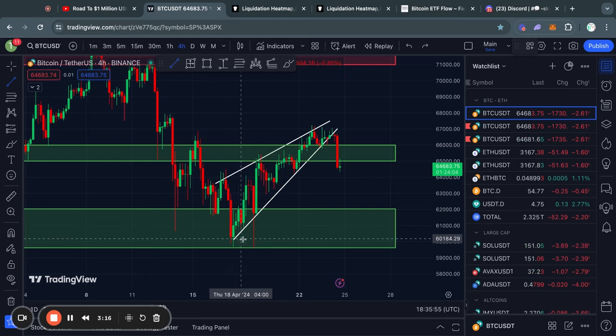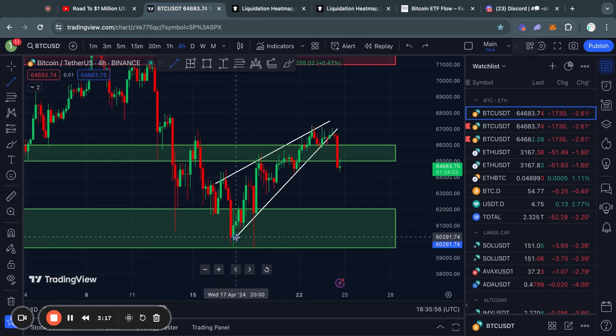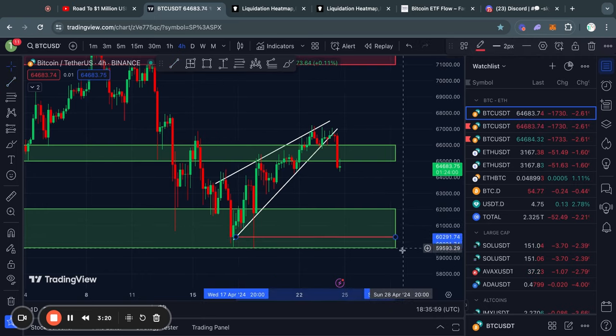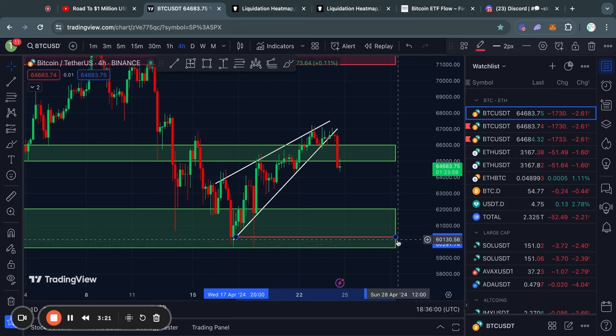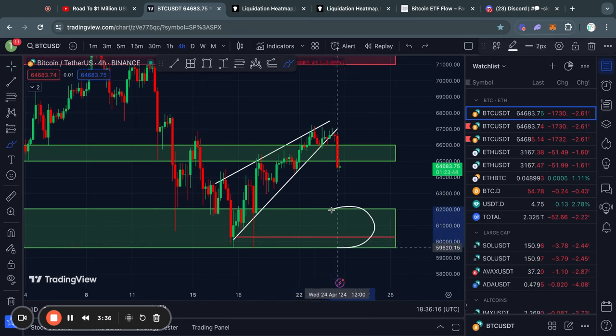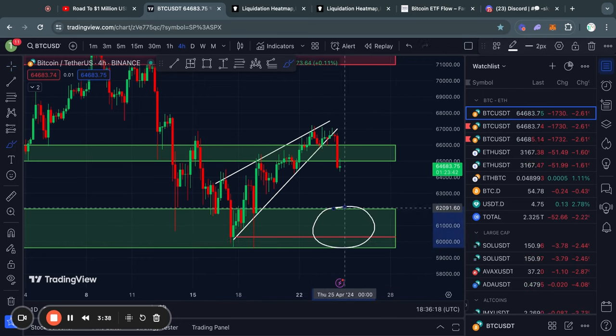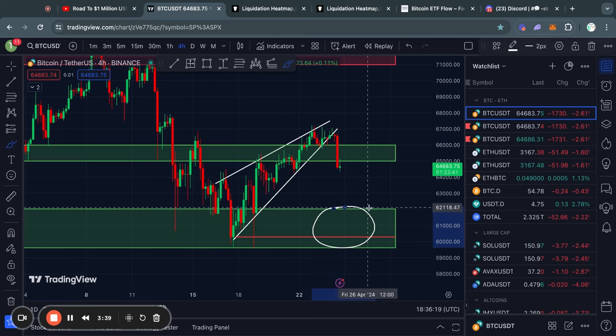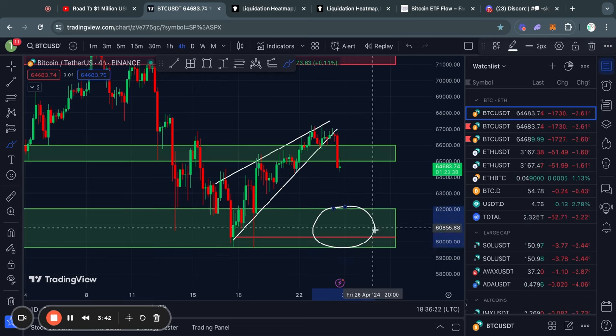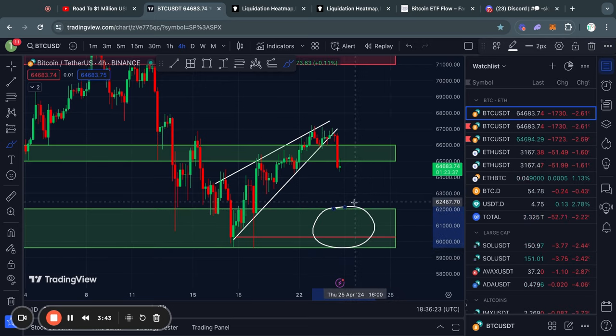So now that we have broken to the downside, what do I think is the actual price target? I do think it is roughly around 60.2k. However, one thing we must keep in mind is that this is a massive level of support from about 62k all the way down to 60,000 US dollars.